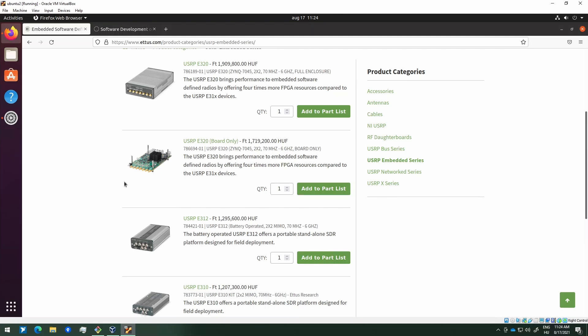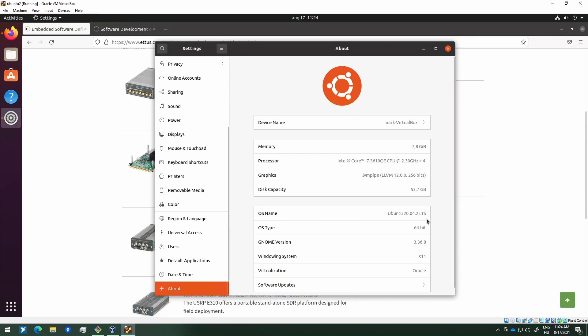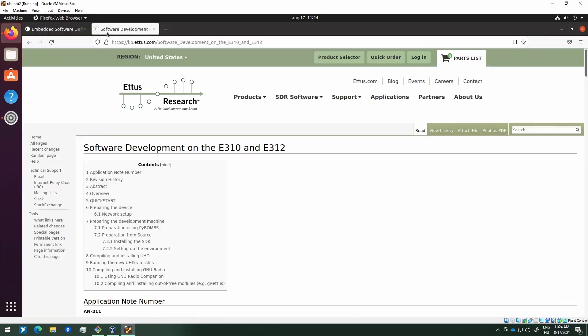Hello, my name is Mark Dudash and I am an application engineer from NI. In this video tutorial, I will demonstrate how to create a UHD cross-compilation for Ettus embedded devices. During this tutorial, I will use an E3-tiled device in an Ubuntu 20.04 environment in VirtualBox, running on a PXI controller. I will use this application note from Ettus. You can find a link to it in the description, along with links to all other pages mentioned in this video.